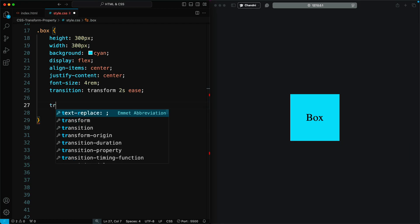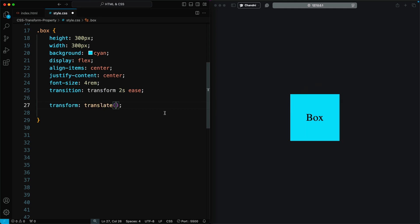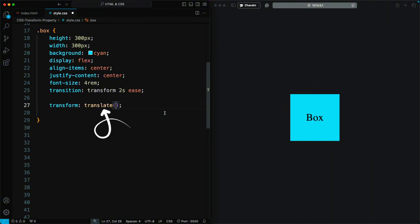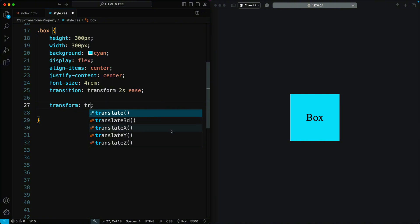The CSS Transform Translate property allows you to move an element from its original position along the X and Y axes. Values can be specified in units like pixels, percentages, or any other length units. There are essentially five different variants of the Translate function: the basic Translate property, Translate X, Translate Y, Translate Z for more specific movements, and Translate 3D for 3D transformations.